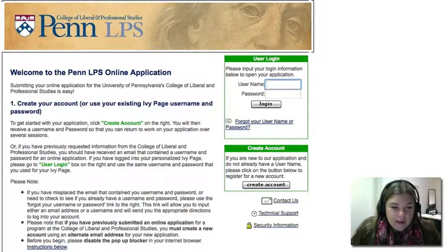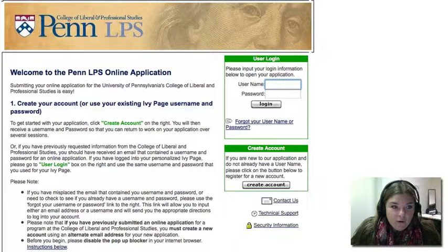Hi, my name is Kirsten. I work at the College of Liberal and Professional Studies and today we will be taking a look at the inside of our online application.